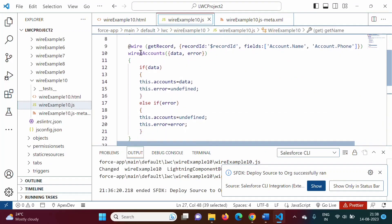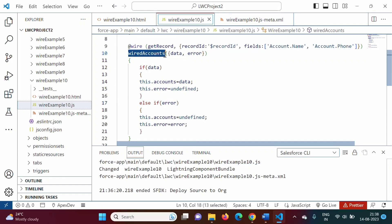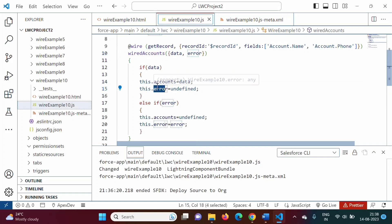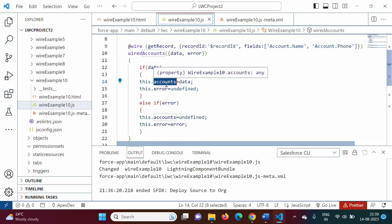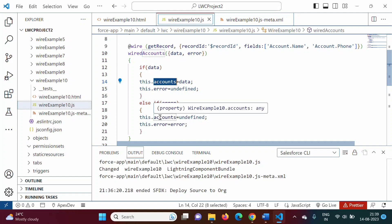So in this way we can decorate any function with the @wire decorator. For this function we require two properties. In this example we used accounts and error — you can use any variable name. We allocated data to accounts and error to this.error: when there is data, accounts gets data and error is undefined; when there is an error, accounts is undefined and error gets the error.